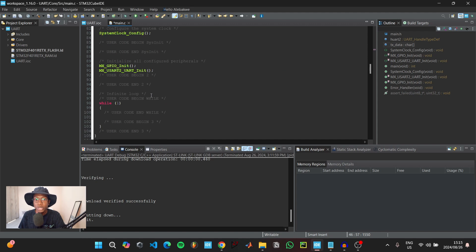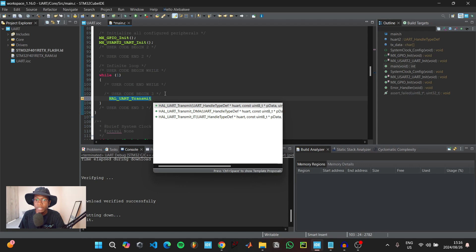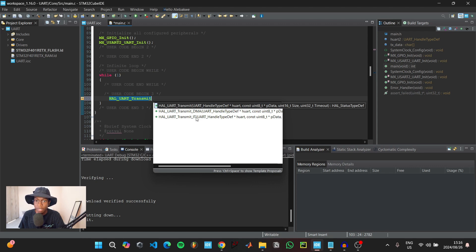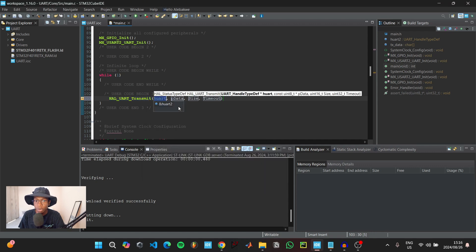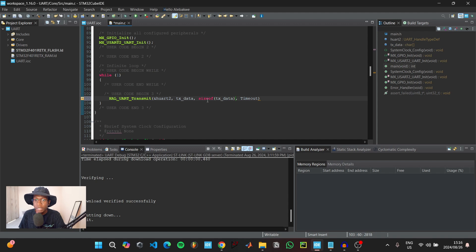When we're done creating our variable, we need to scroll down to the main while loop. Under user code begin, we can type HAL_UART_Transmit and use CTRL+Space for auto-completion. There are three ways to transmit data: the normal way, using direct memory access, or by triggering an interrupt. We're going to use the normal way. The data we're transmitting is the TX_data variable, and for the size we're going to use sizeof(TX_data). Using this function makes our code easier because we don't have to count how many characters are in the message.